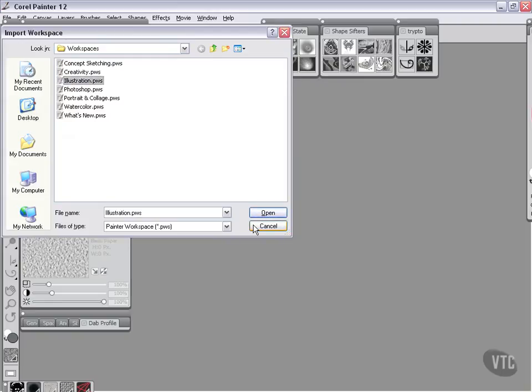Now I want you to do the same thing, and I want you to choose all of these workspaces and one by one get them installed into Corel Painter so that you can catch up with me in the next video.